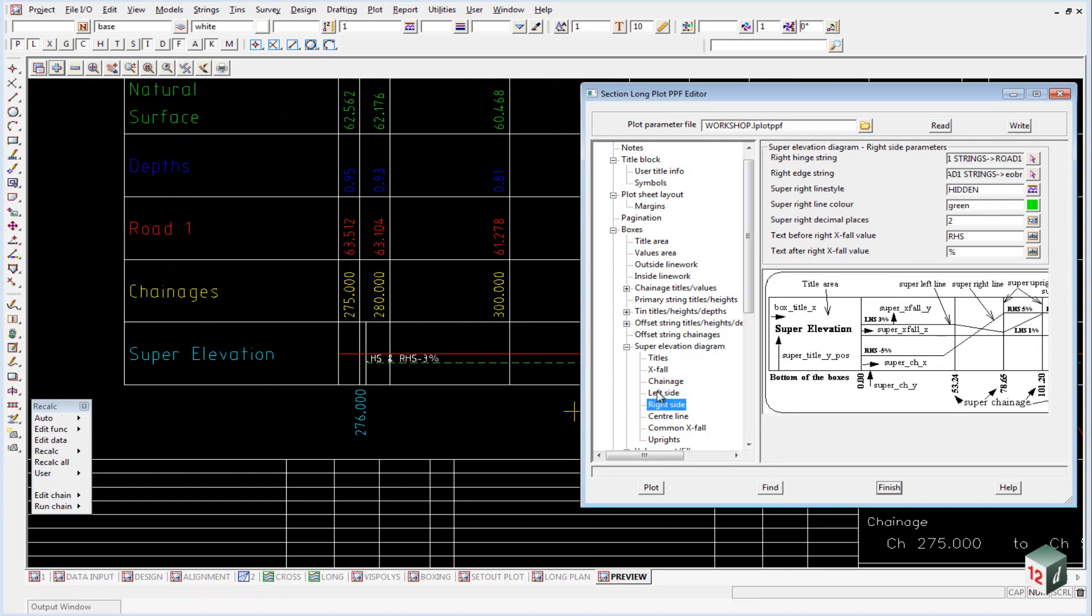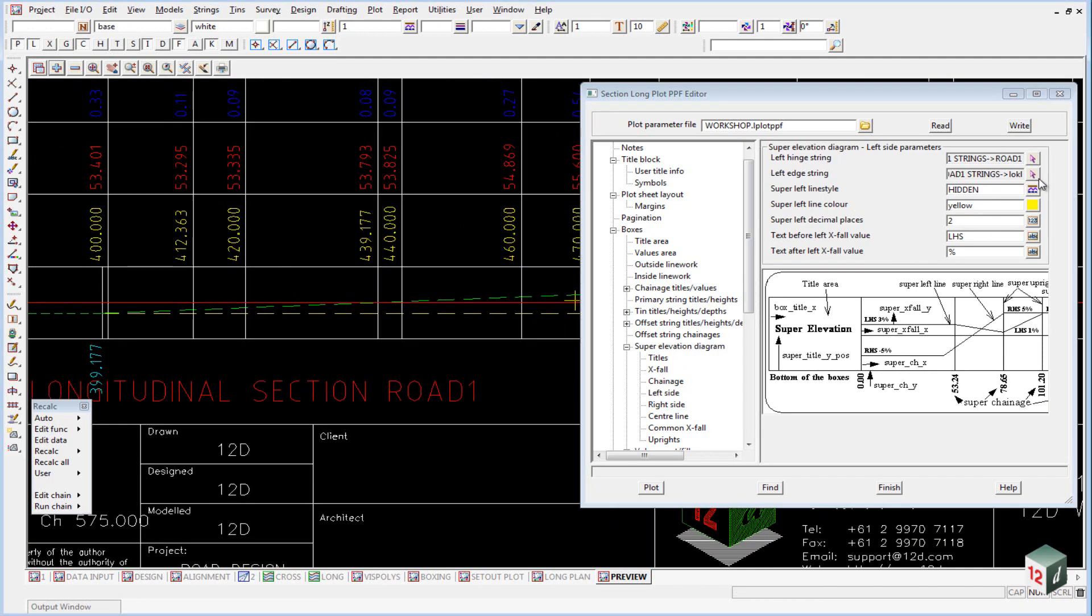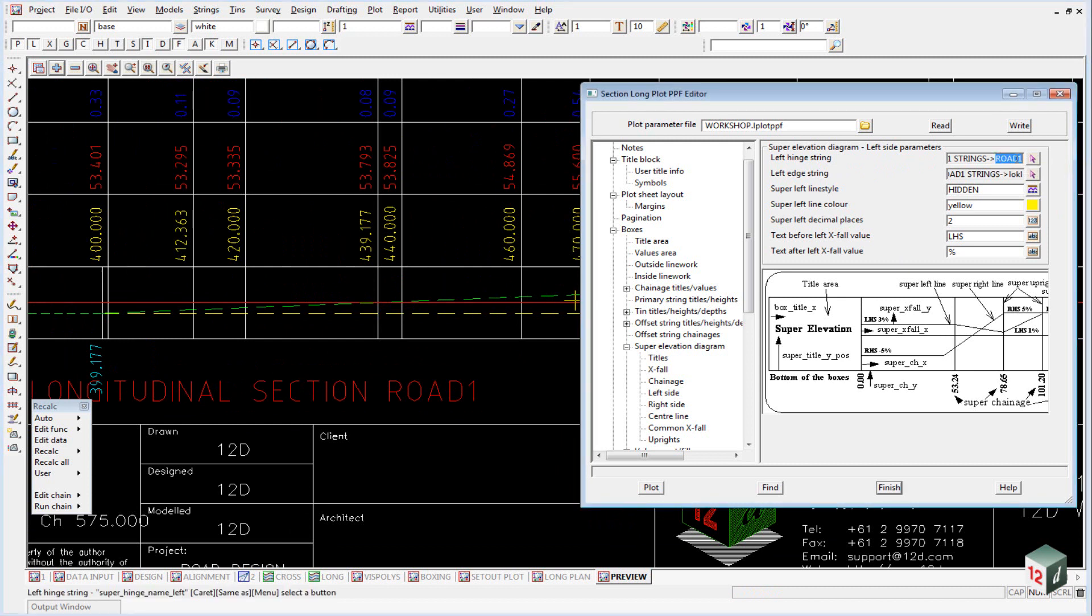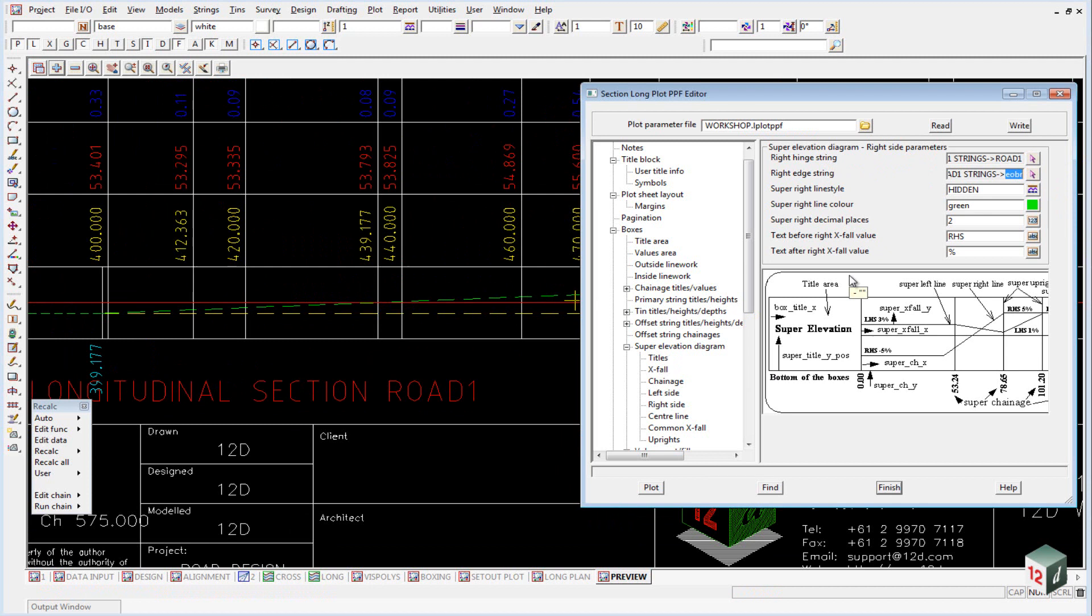And then for the left and right side, we have to nominate which strings to measure the crossfall from. So, on the left side, we've taken the crown of the road, and also the lower curb on the left. And on the right side, we've taken the crown of the road, and the edge of bitumen on the right.